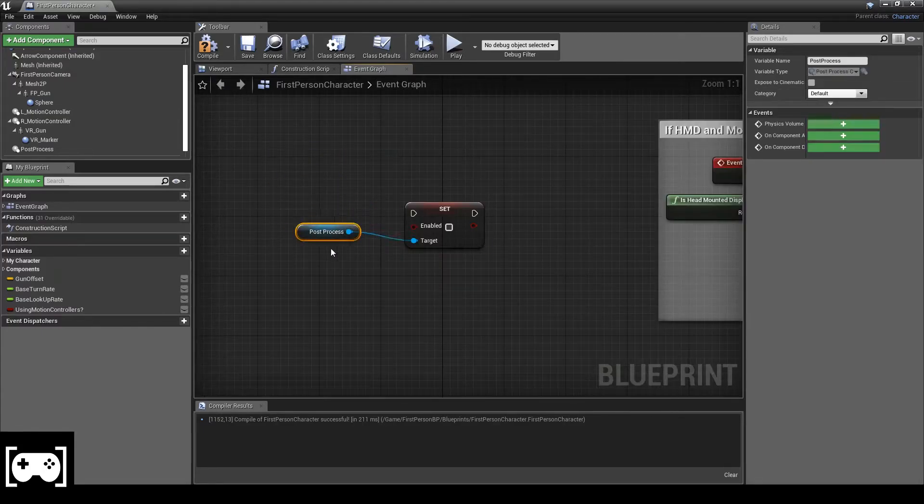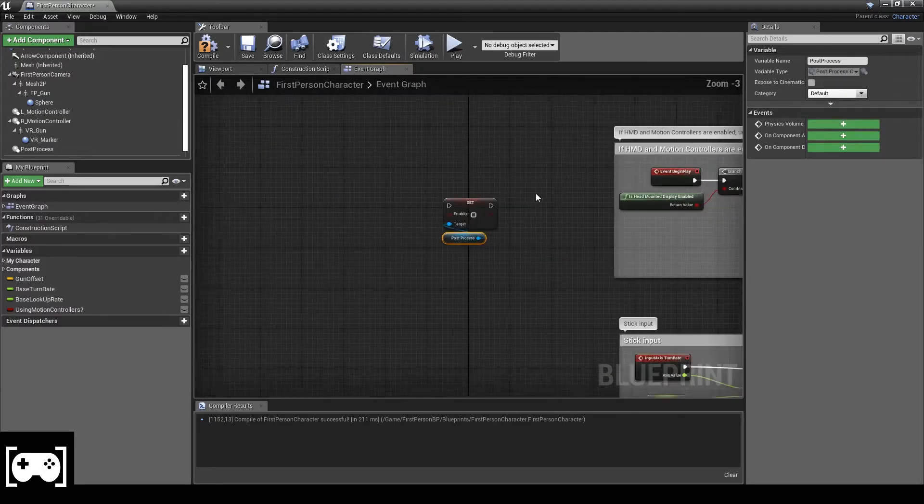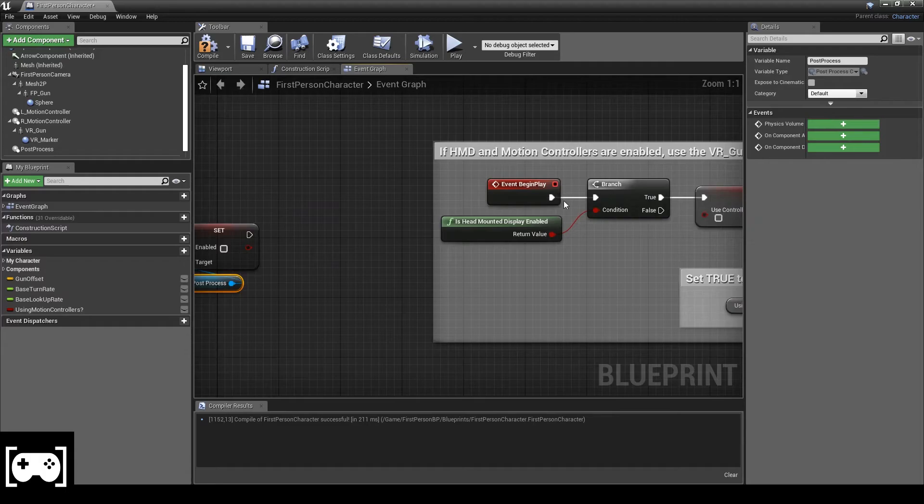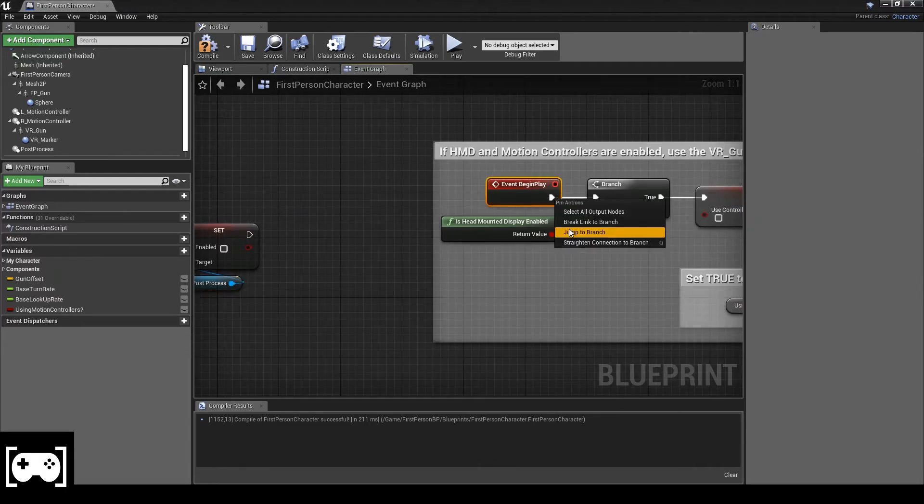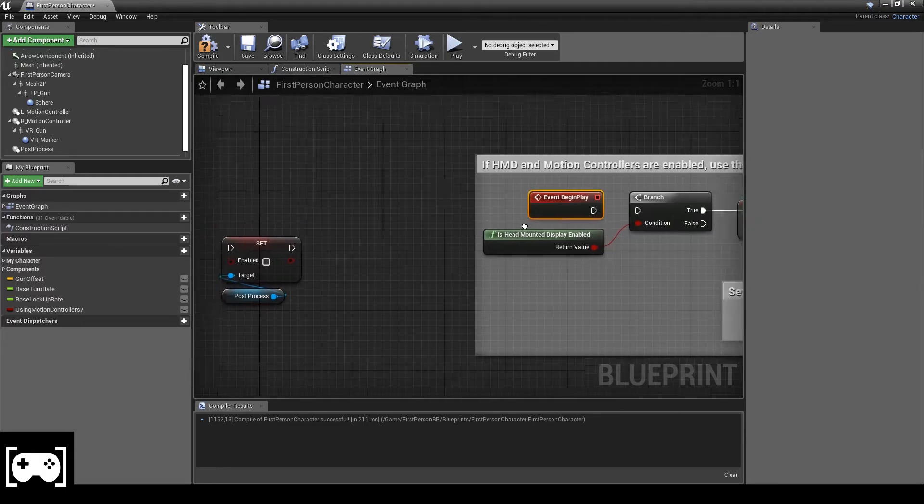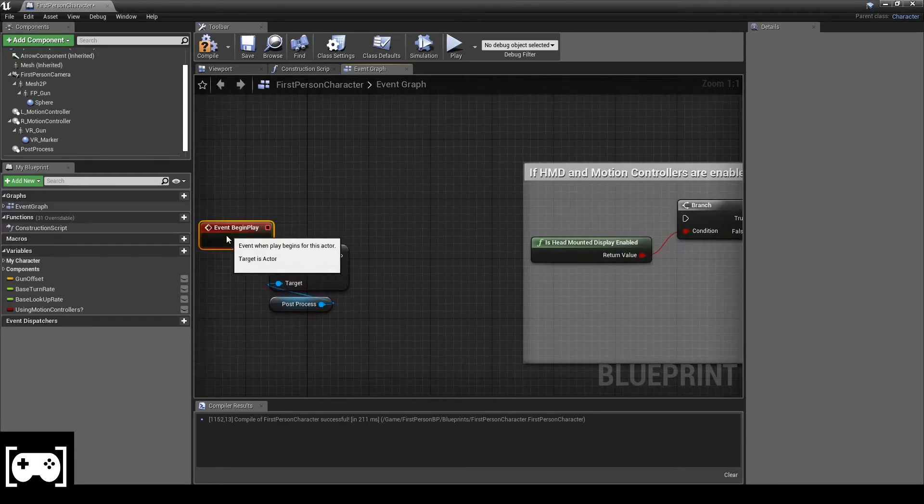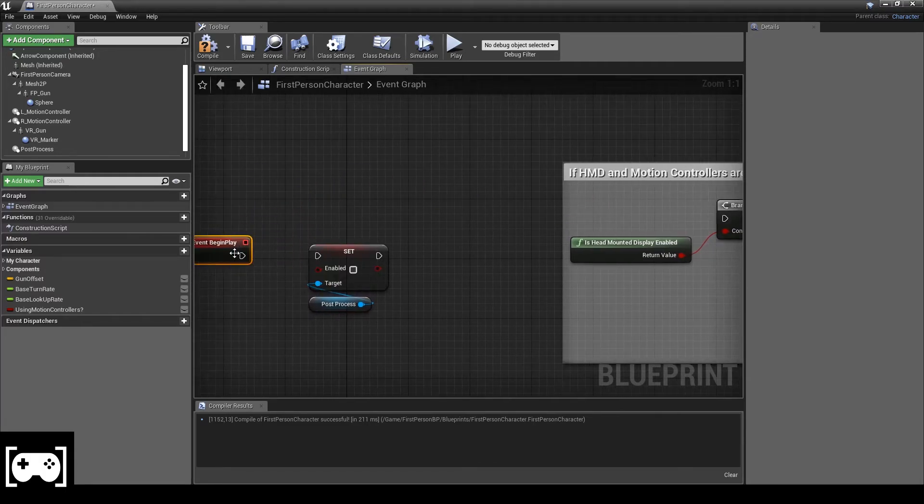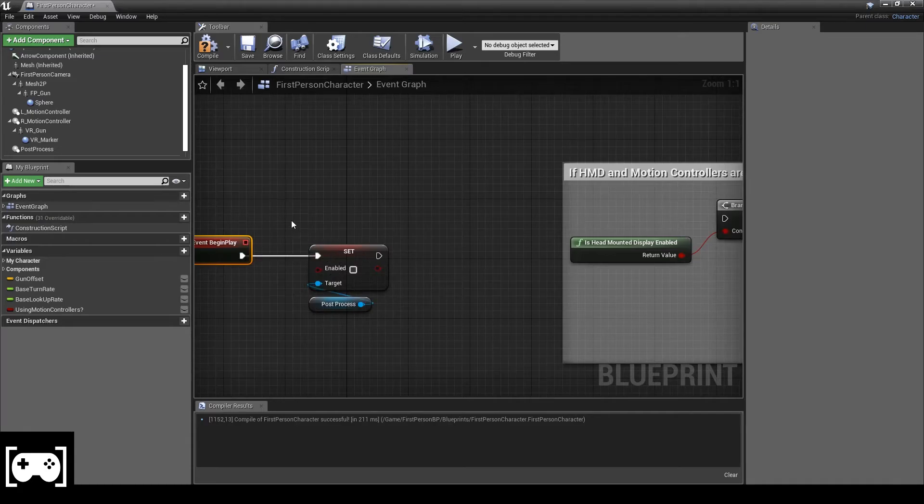Okay, we have an begin play. We just break the link and then we'll link this to this one.